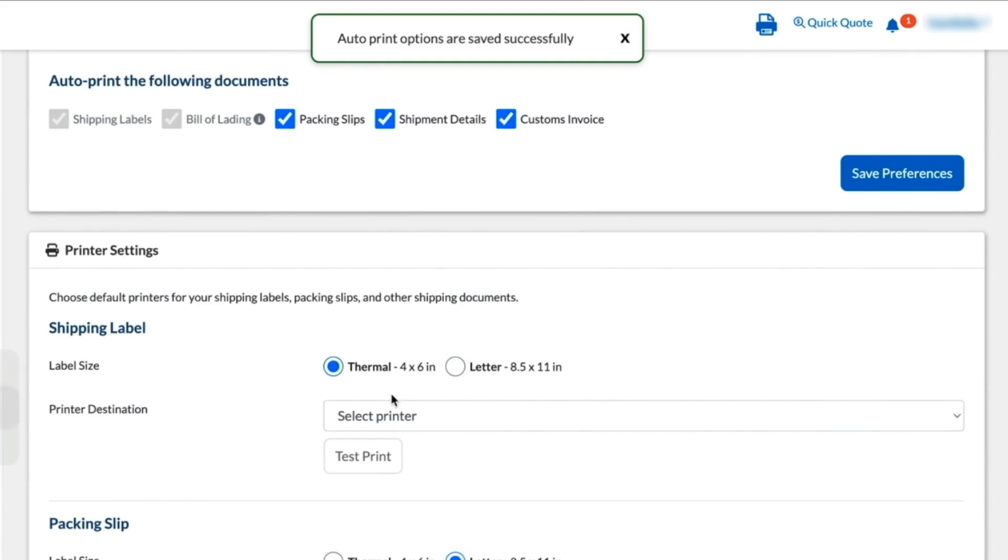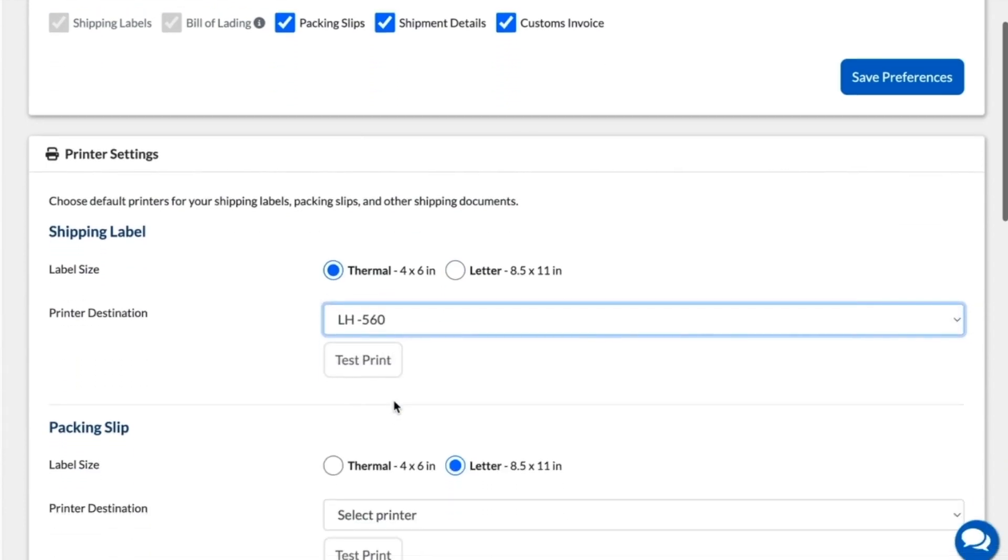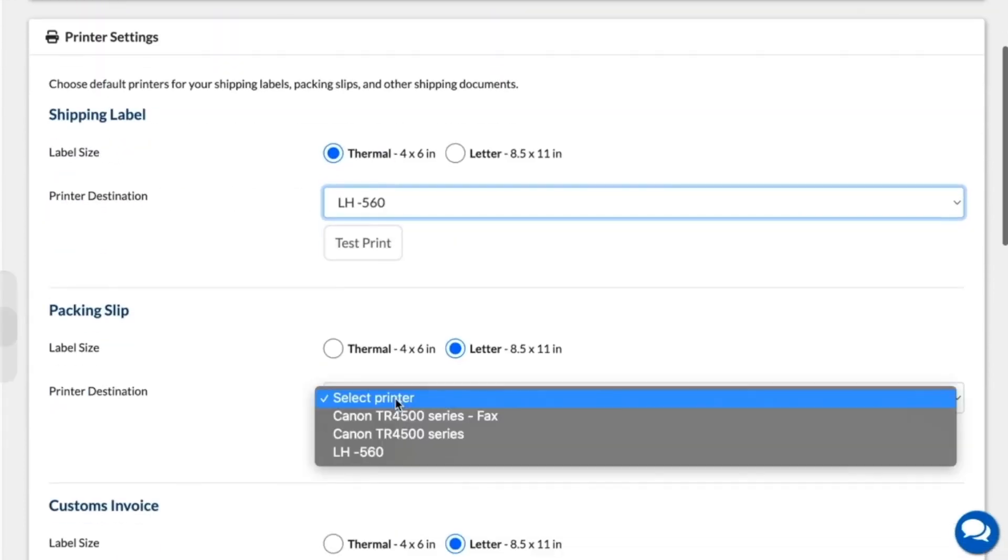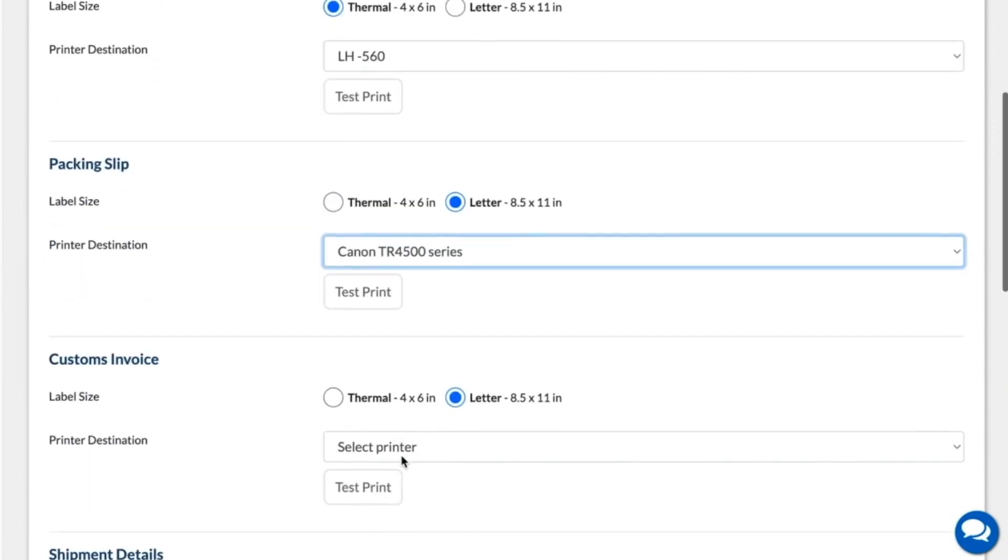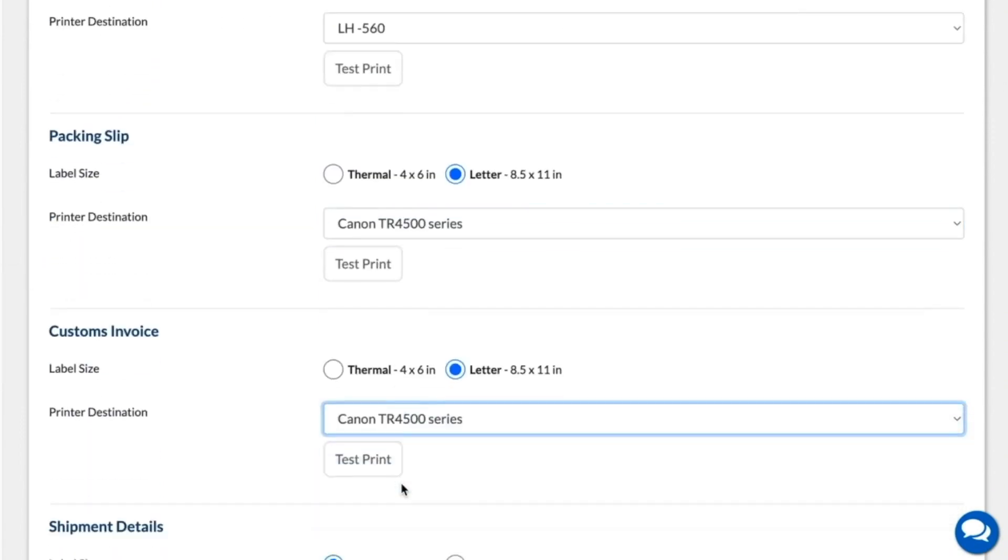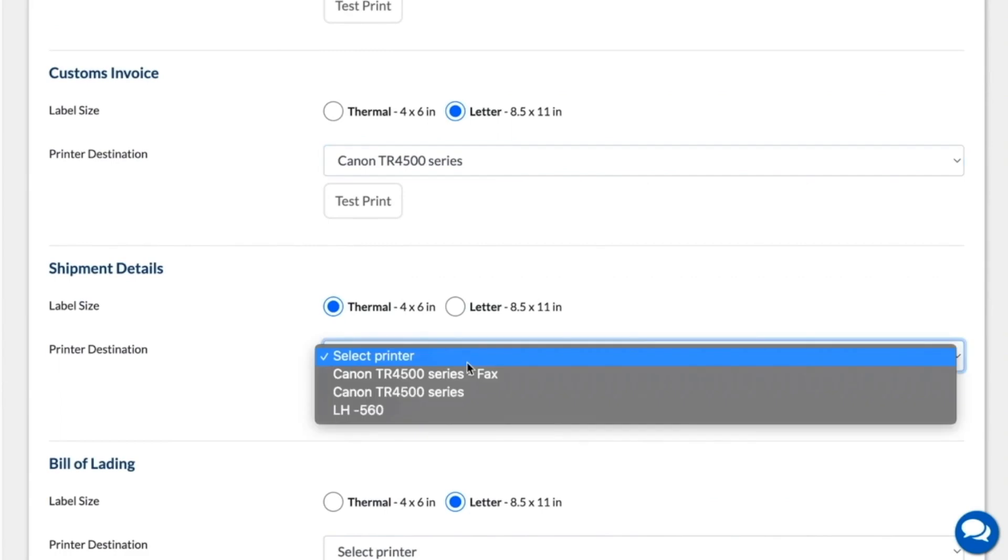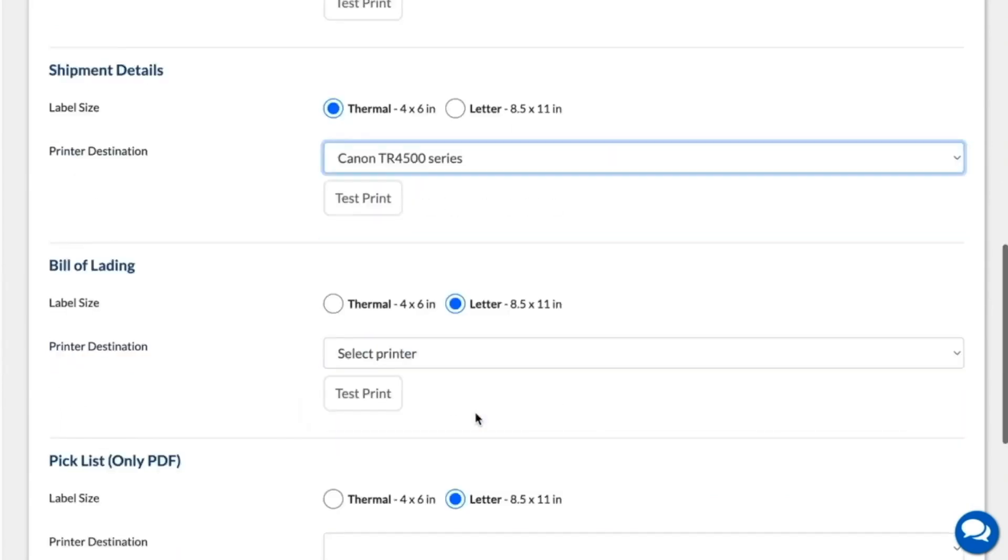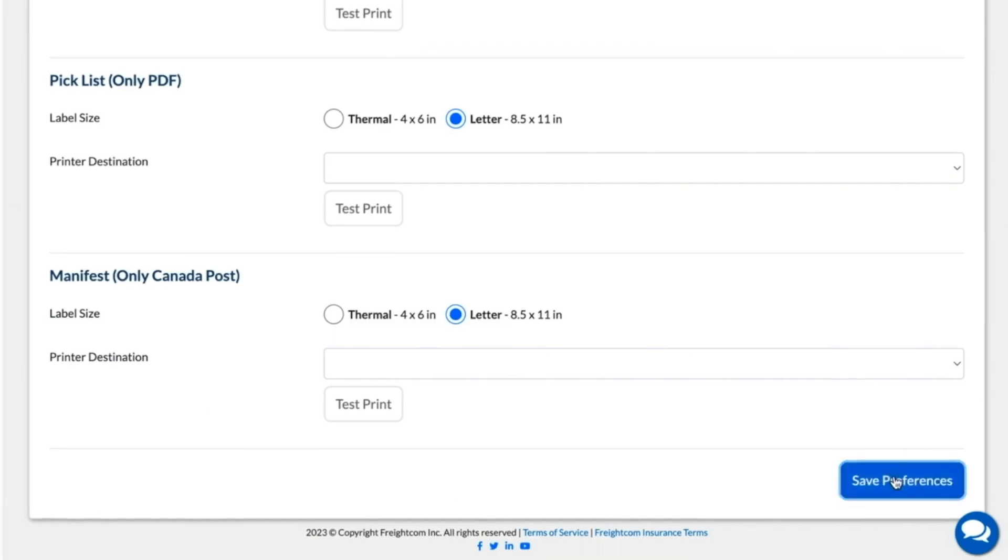You can set it so that your shipping labels are printed with your thermal label printer, while your packing slips and your other shipping documents can be set to print through your laser printer. This will allow you to send certain documents to specific printers in a snap. When you're done making any changes, just remember to save your preferences before proceeding.